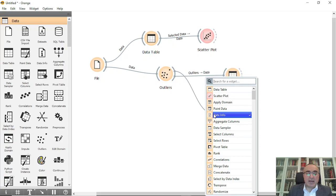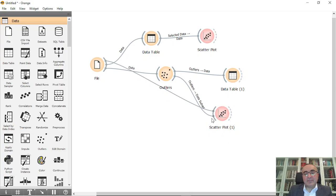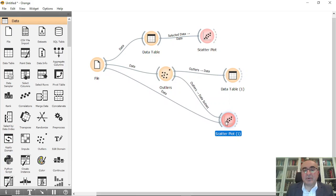I'm going to connect the outliers here. Number two, I'm going to connect this to scatter. And I will use outliers to subset and I will use here the data to data.